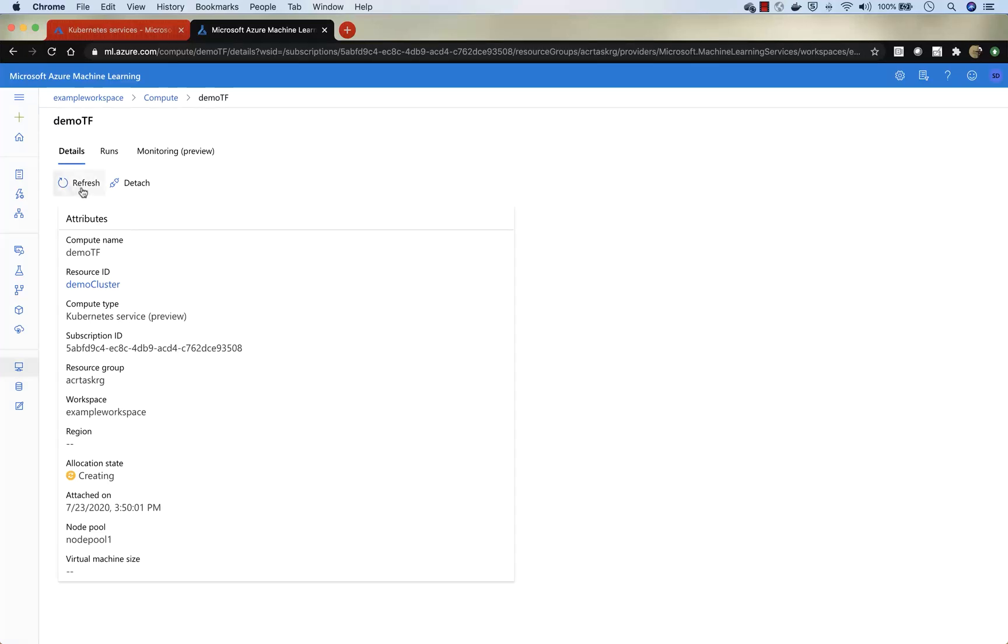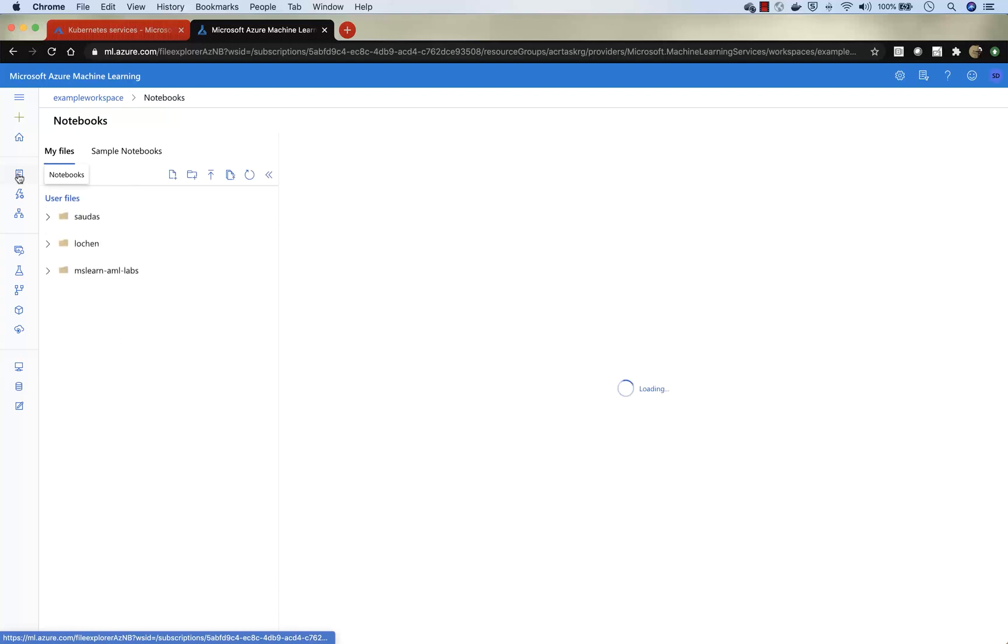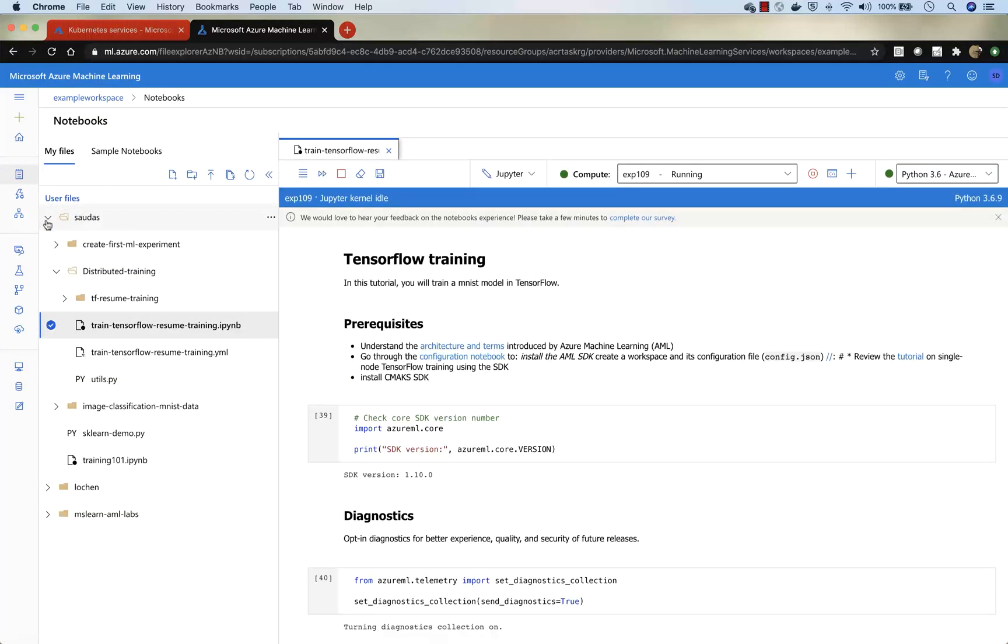If you go refresh, you will notice that the cluster has gone from a create state to succeeded state, which means that all the components are installed. So now let's go do some training.